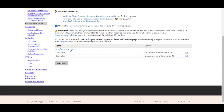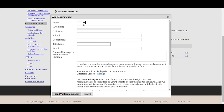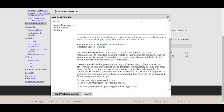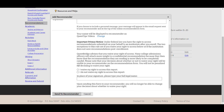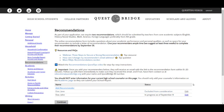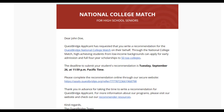Students initiate the process by registering recommenders in their application by entering educator information. Once a student registers you in their application system, you will receive an email within 20 minutes with a link to your student's recommendation form. As a recommender, you do not need to create an account or enter a PIN number to validate an account.